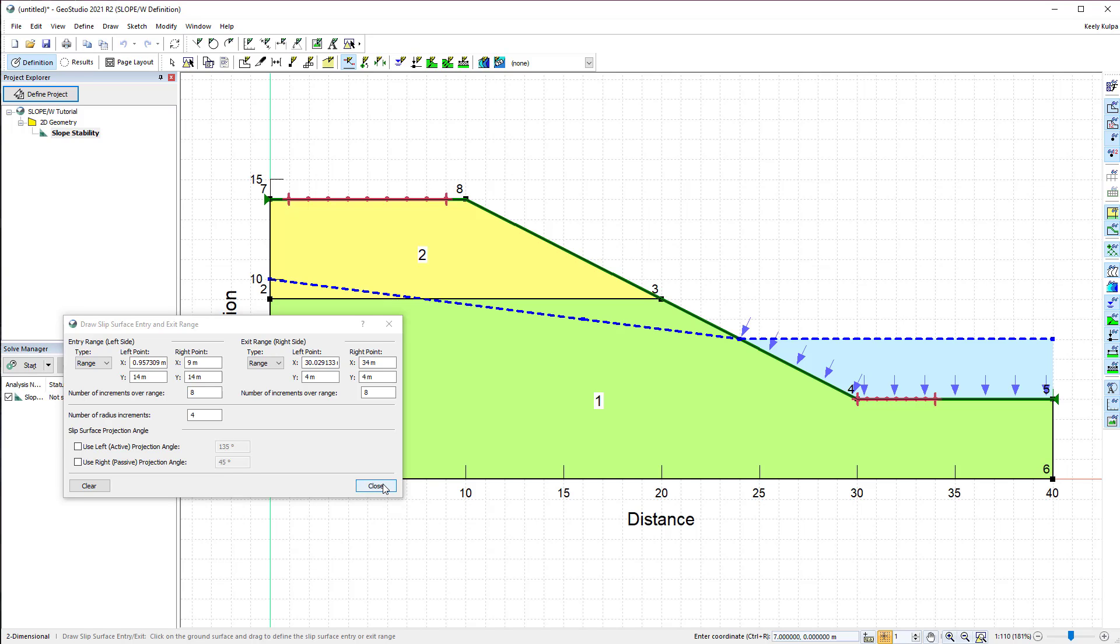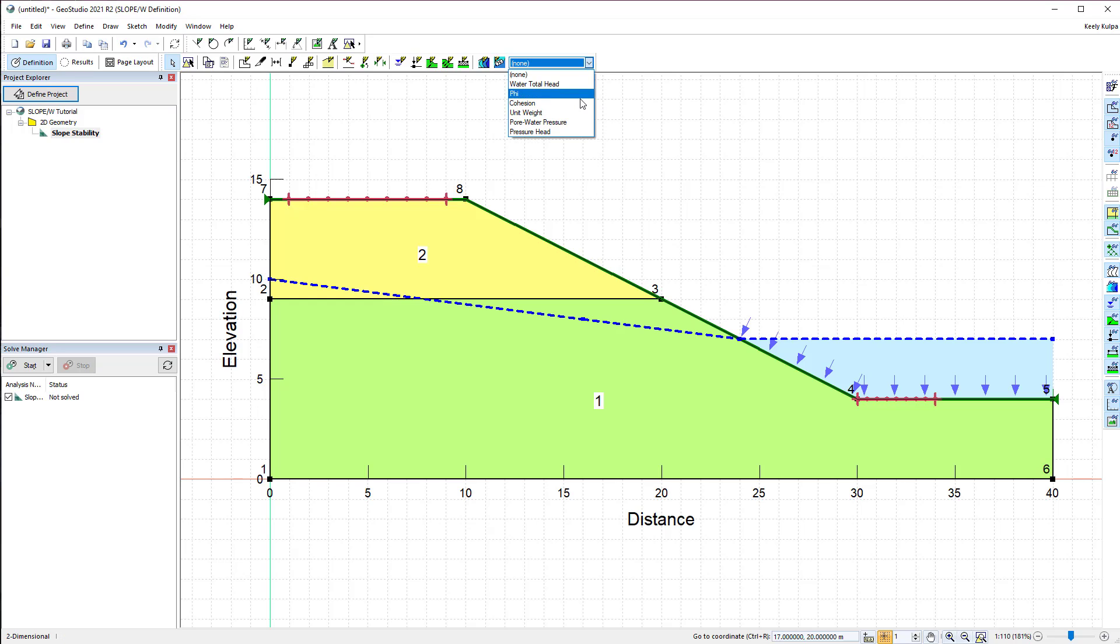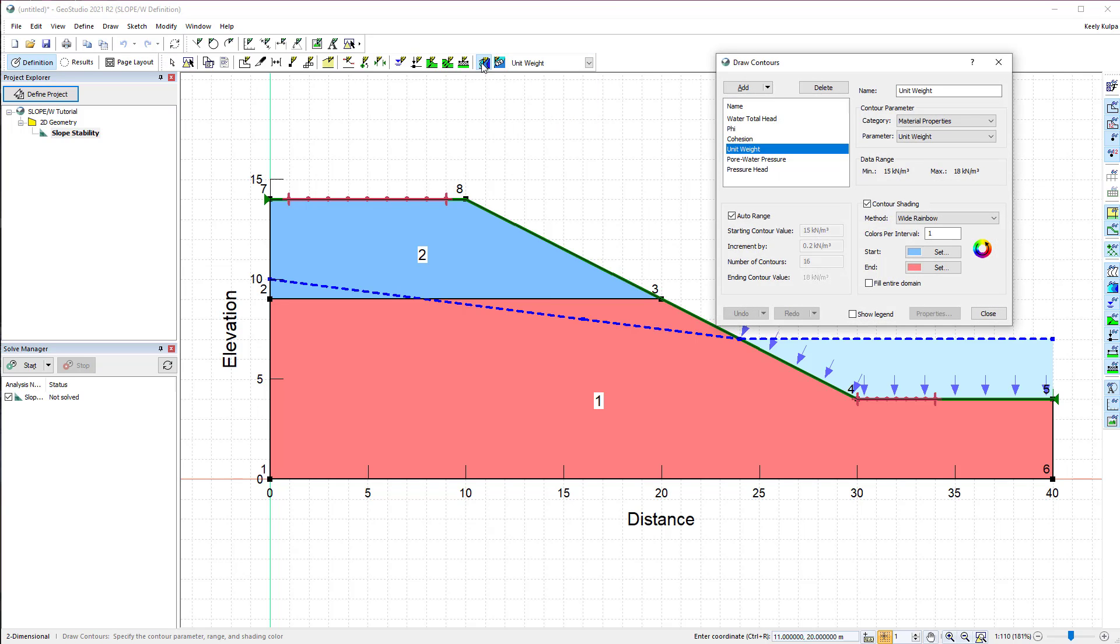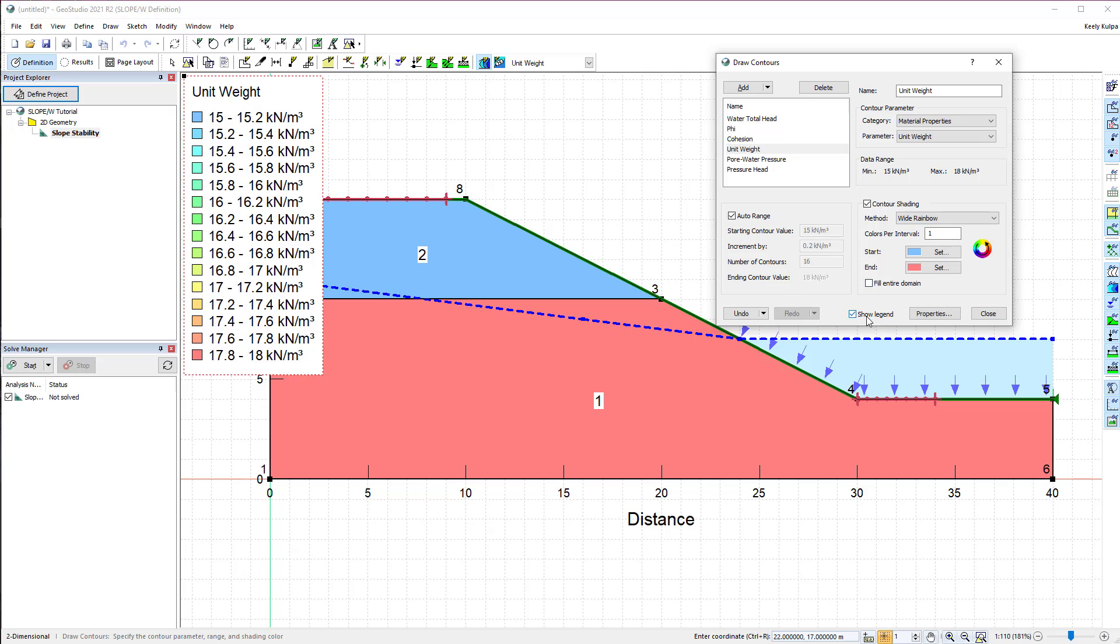Now the problem definition is complete, and we can check that the software correctly recognized the input parameters. The Draw Contours option may be used in Definition View to indicate the material properties of each soil layer. These contours can be modified in the Draw Contours command, where you can change the coloring scheme, add a legend, change the increments of the contour values, or add new properties to view.